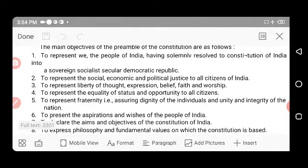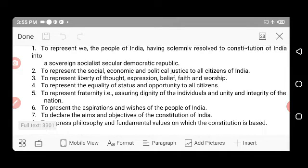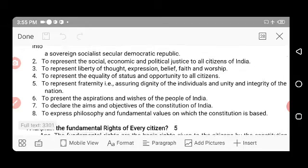The second objective is to represent social, economic, and political justice to all citizens of India. Being a democratic nation, every citizen of India should enjoy social, economic, and political opportunities equally.